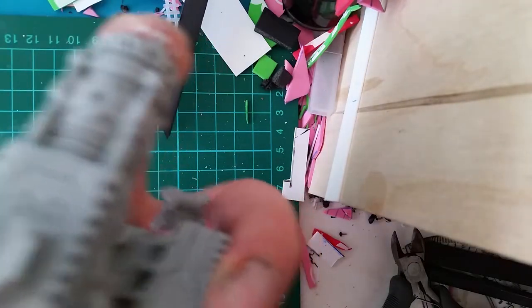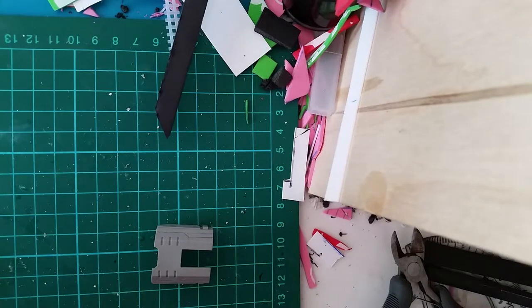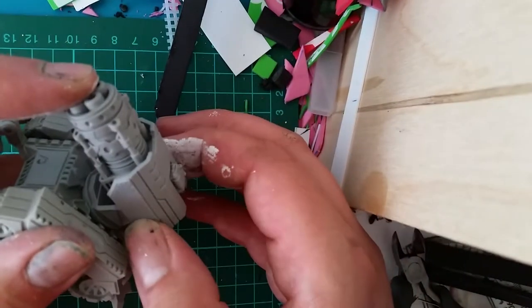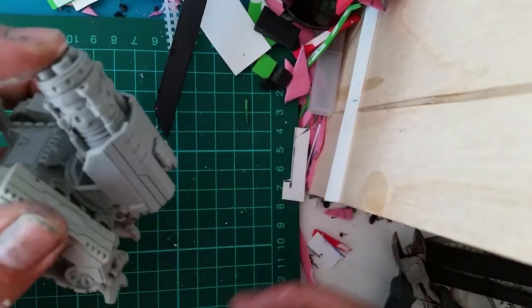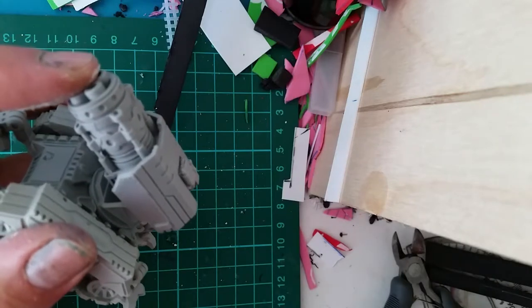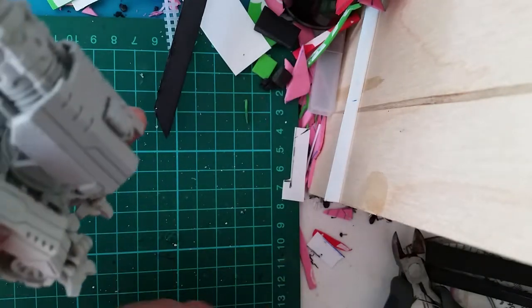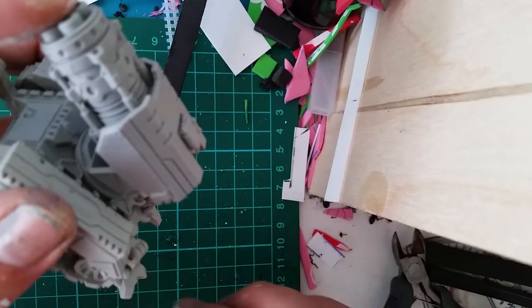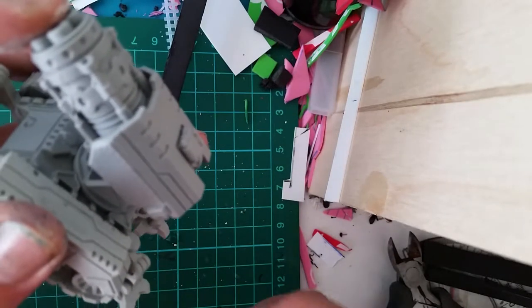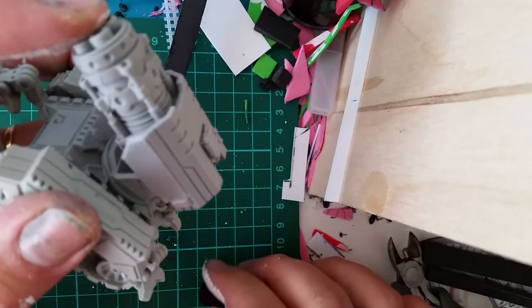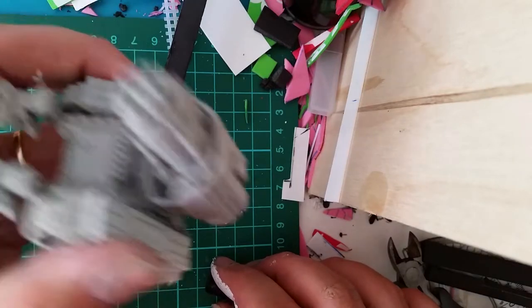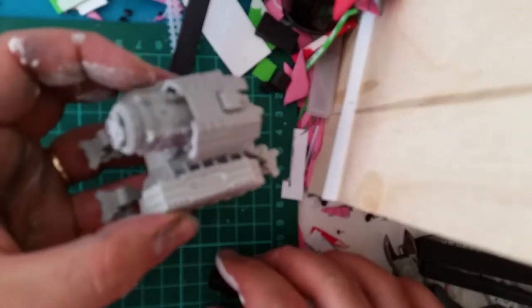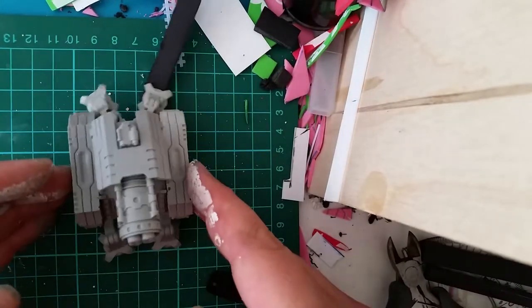I'm just going to have to hold it until it sets, I think. Yeah, done. Cool. That's a seven minute build right there. I really like it.